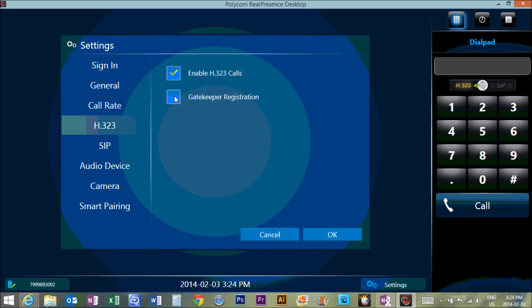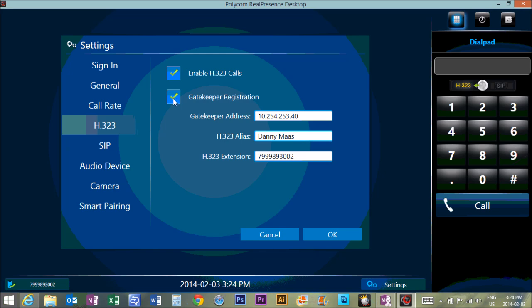Then we're going to go gatekeeper registration. What we're going to do is connect your software to a SuperNet device that sits in Edmonton Catholic schools downtown, and that allows the video traffic to travel securely in and out through our district firewall.